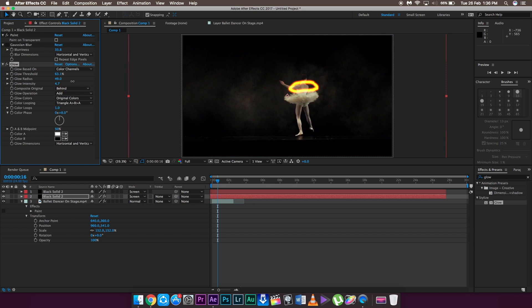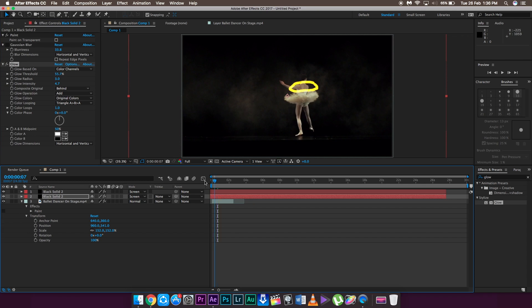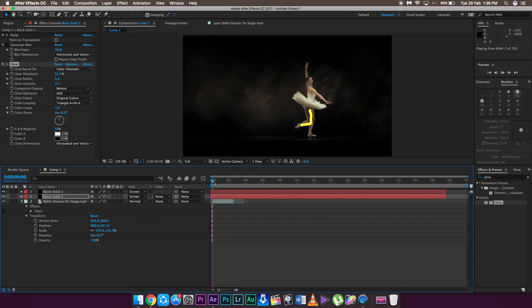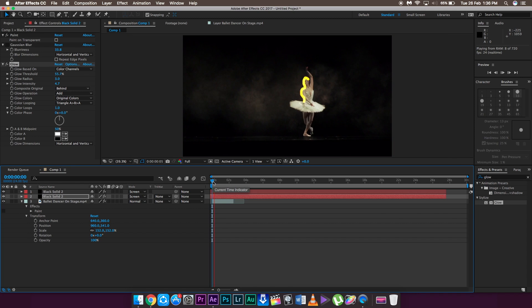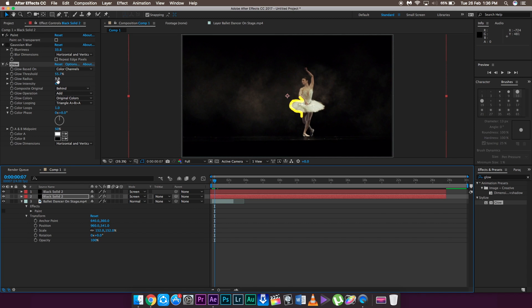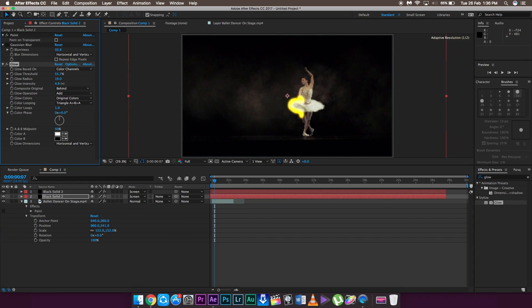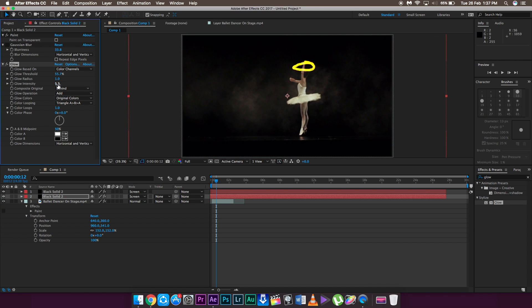That's pretty much it for this tutorial. The first part is how to make the scribbling effect, and the second part is how to add the glow using either of the two methods. It's totally up to you how you do it. This is Pixel Sammy signing out — peace out.